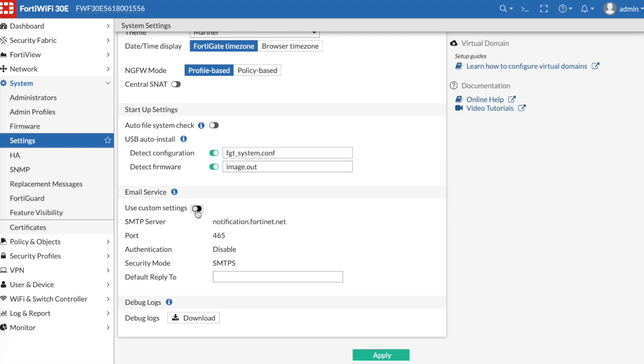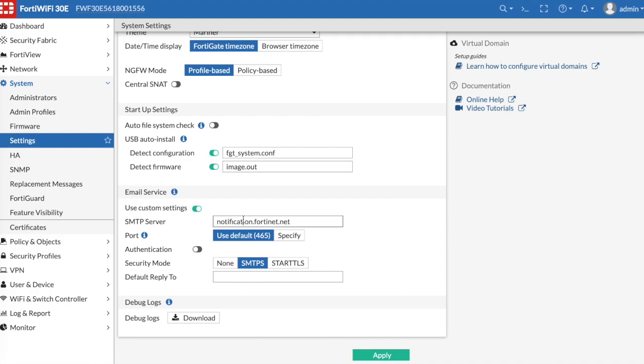We're going to click the toggle to use custom settings. And then when using a Gmail account, you're going to type in here smtp.gmail.com.